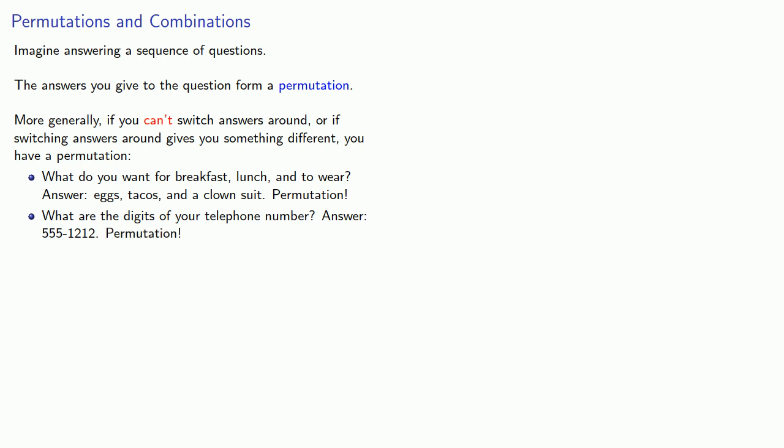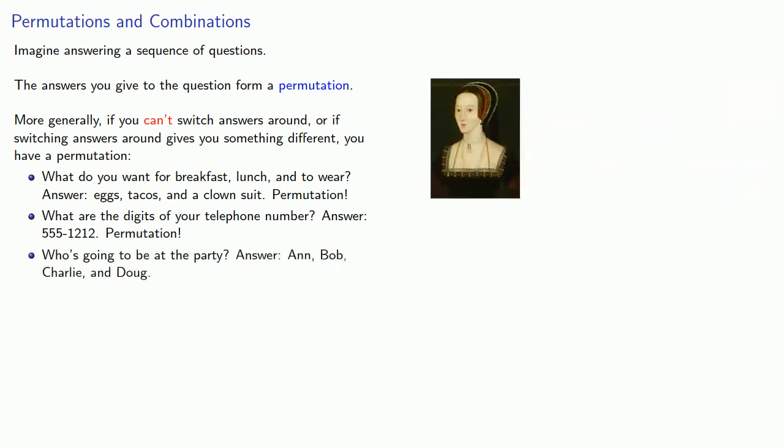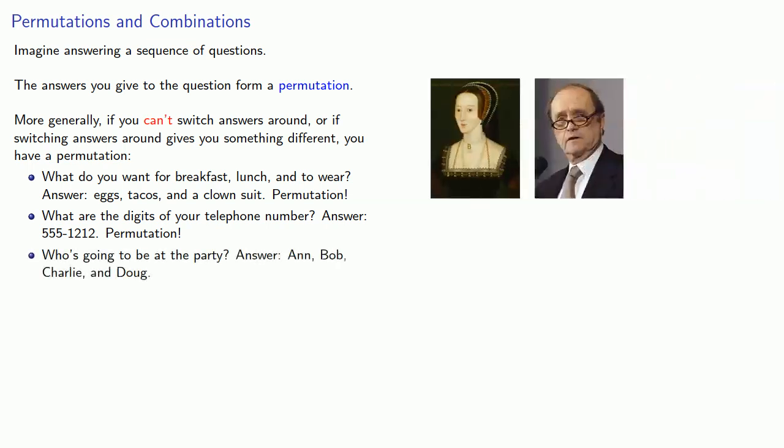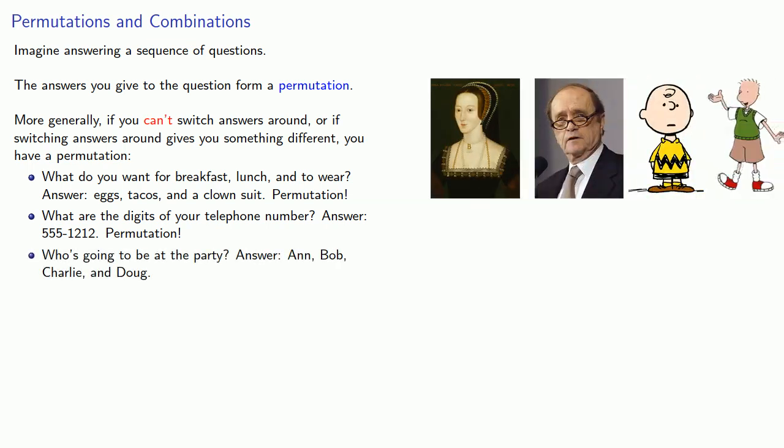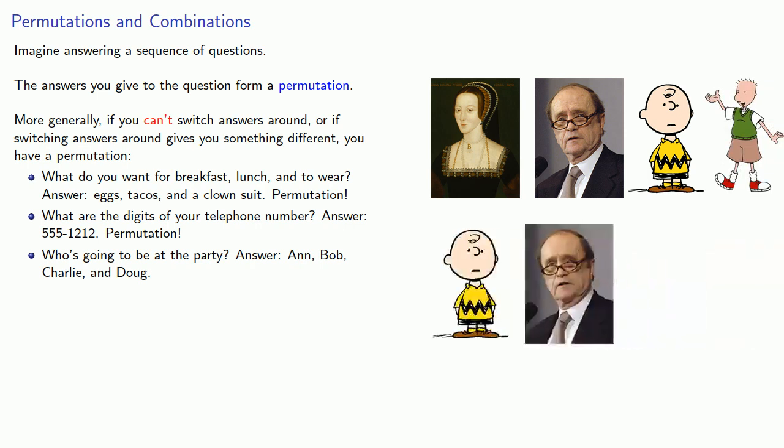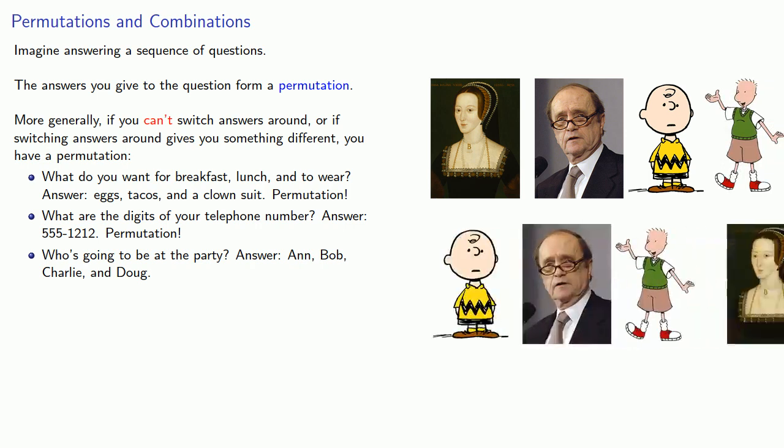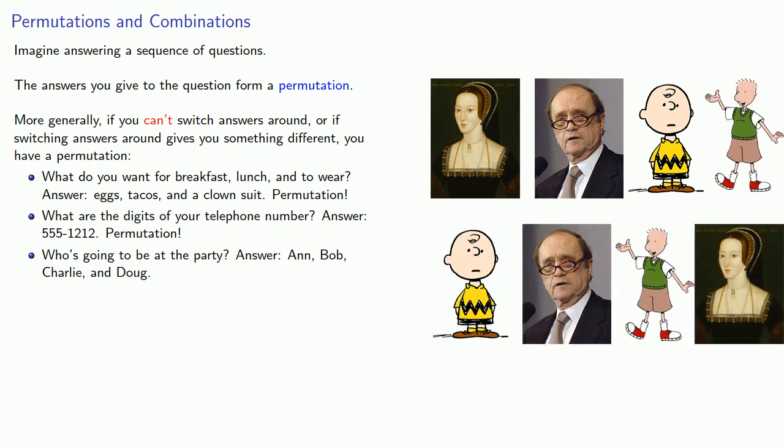Who's going to be at the party? Well, maybe it's Ann, Bob, Charlie, and Doug. But if we switch our answers around, say Charlie, Bob, Doug, and Ann, it's still the same group of people, and so this is not a permutation.